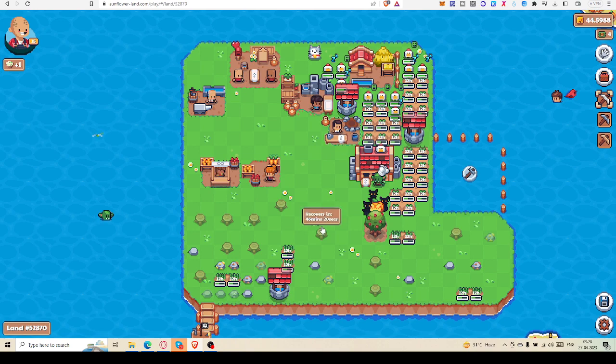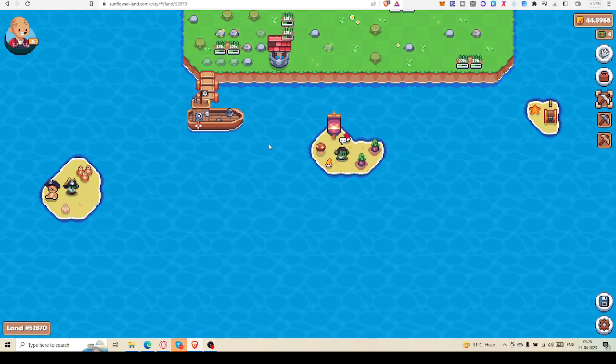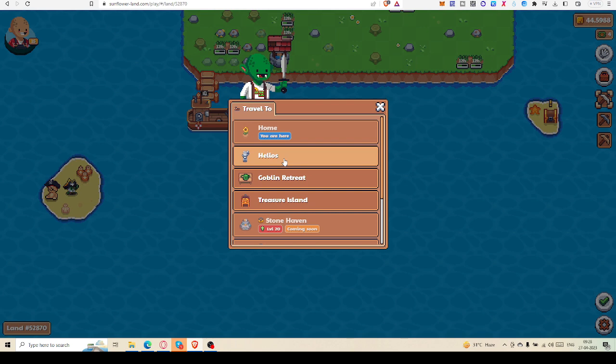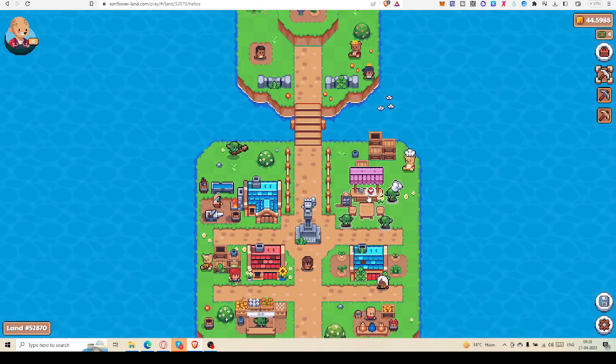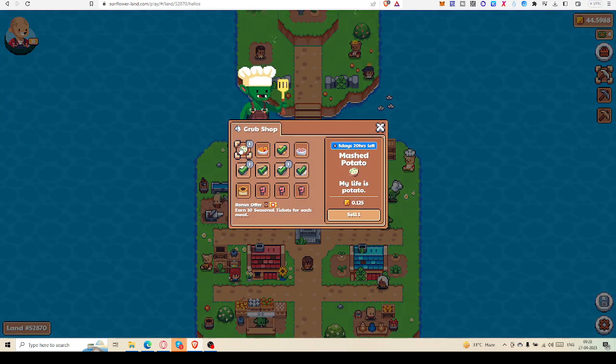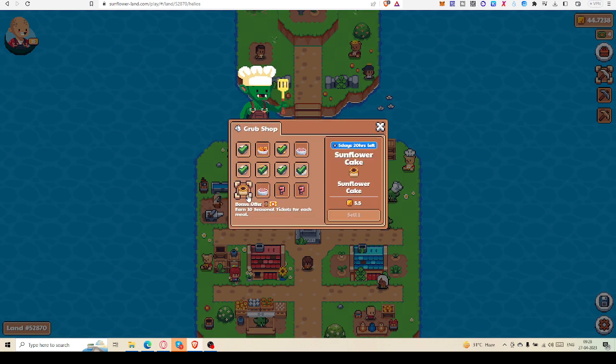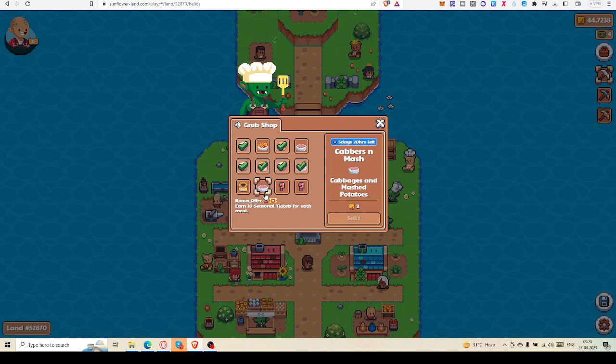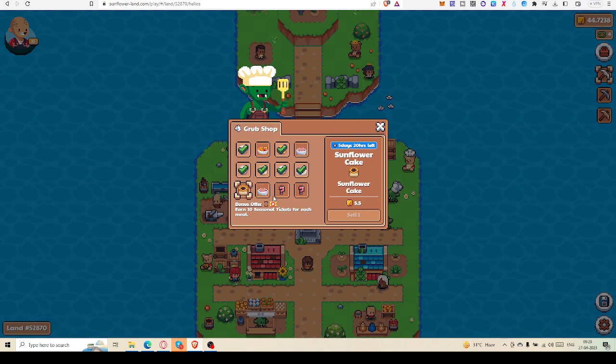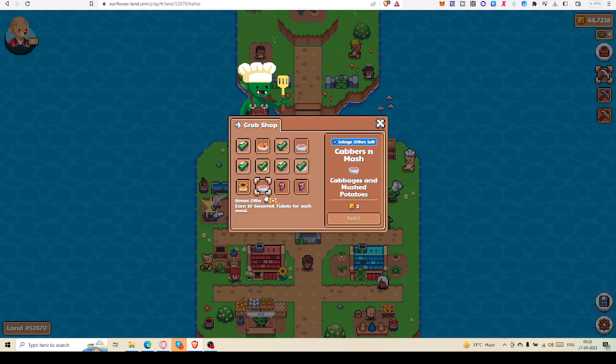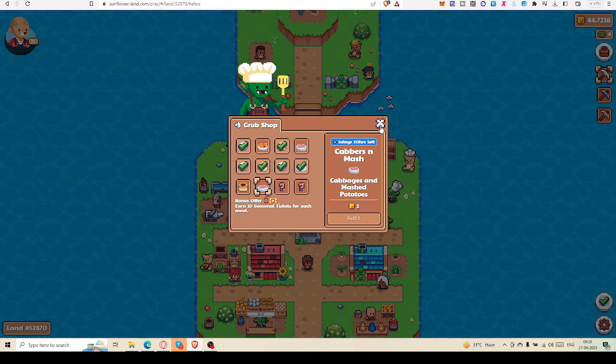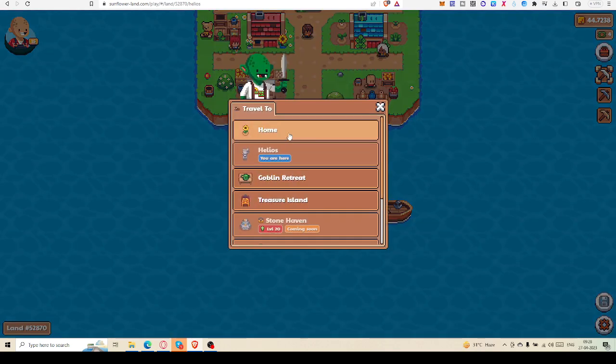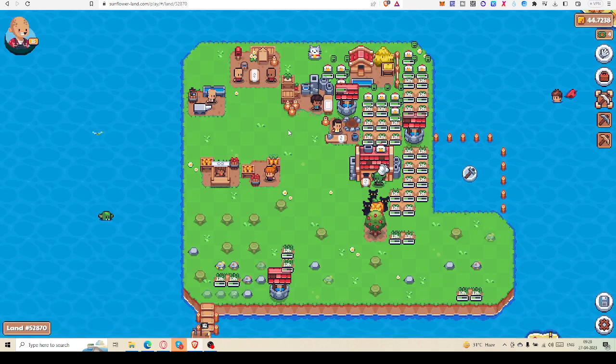Here I got a food and I am going to sell it in Helios. I have to cook Sunflower Cake. Cabbage in mass. Sunflower Cake will give me 5.5 SFL, that's good amount, but Cabbage in mass, not that good amount - only two.